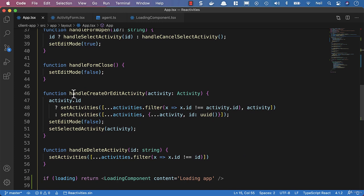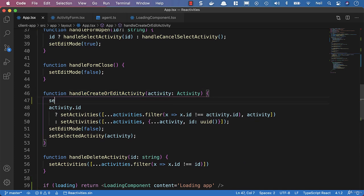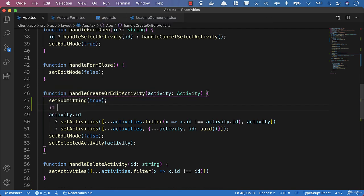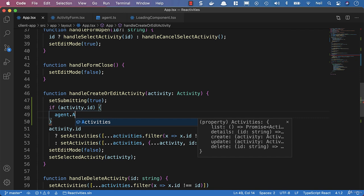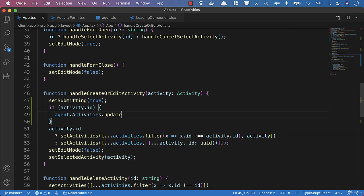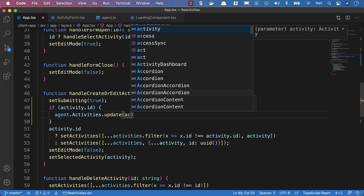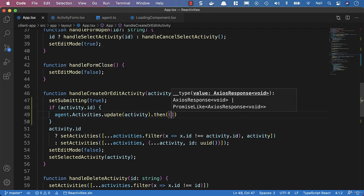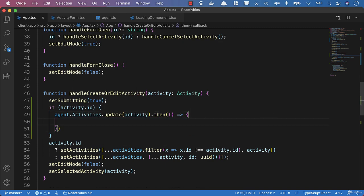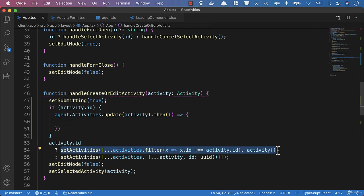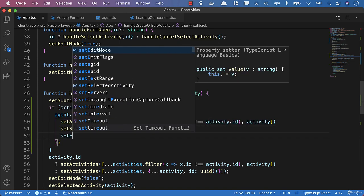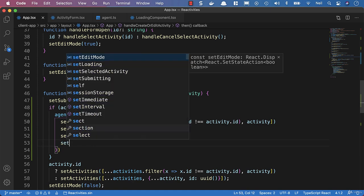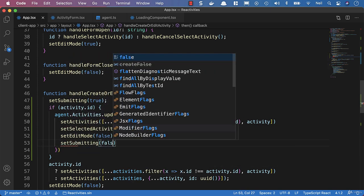Inside handleCreateOrEditActivity, the first thing we'll do is set the submitting status to true so that we can start our loading indicators. We'll wrap this in an if statement to see if we've got an activity ID. We'll say agent.activities.update if we do have an activity ID and pass the activity. Then inside the then callback we'll set the activities, set the selected activity to the activity, set the edit mode to false, and set submitting to false as well.